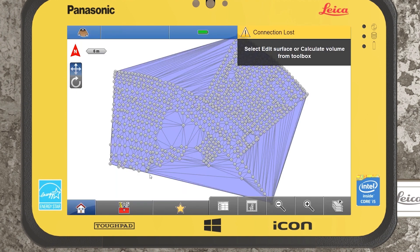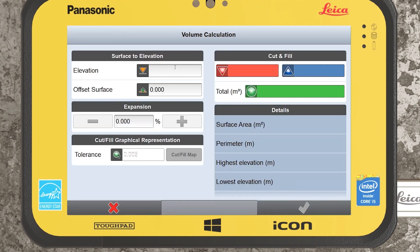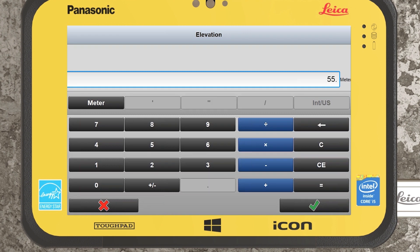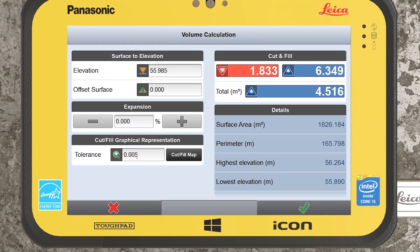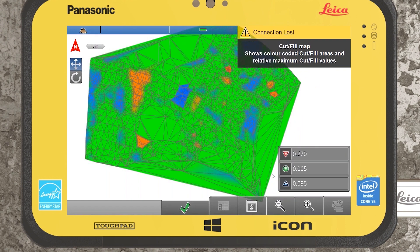Because we didn't create a boundary or break lines it has interpolated between areas even where we had no survey data, but for the purpose of this I just want to see where it's high and low relative to where I've actually surveyed. So I jump into my toolbox, go into calculate volume, and select surface to elevation. If I knew that this whole slab elevation was meant to be 55.985, I could select the green tick, set a predefined tolerance — say within 5mm — and select the cut-fill map. We can clearly see areas highlighted, with blue depicting low areas, the deepest blue being as low as 95mm below the predefined elevation, and the highest red elevation climbing to 279mm.